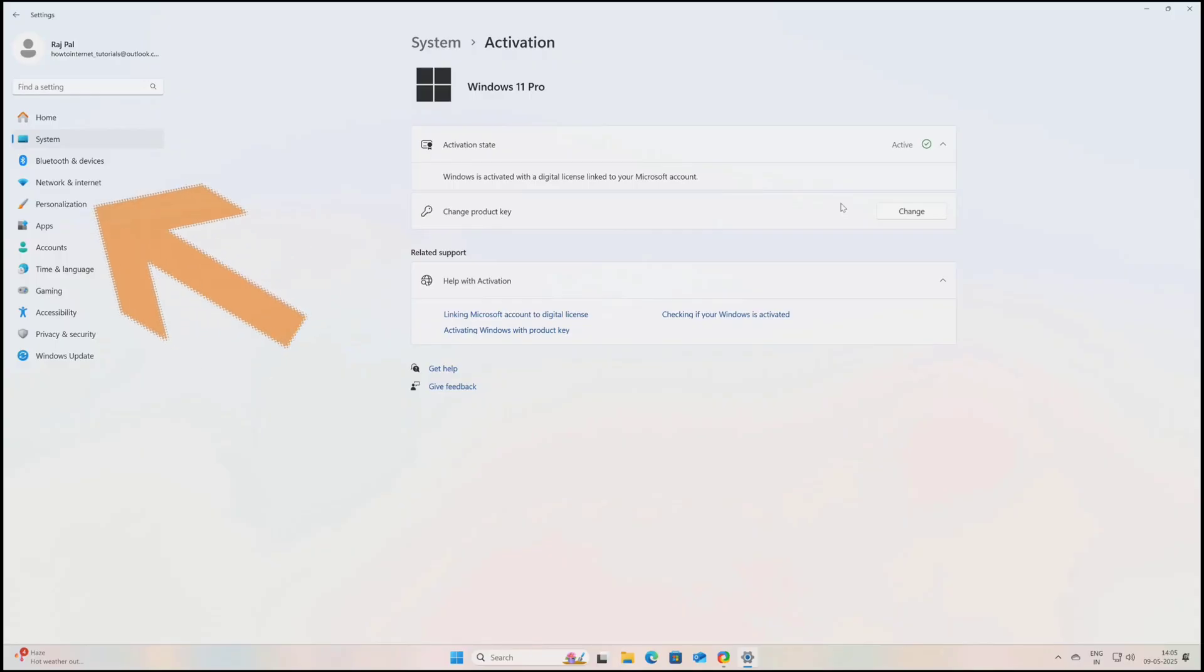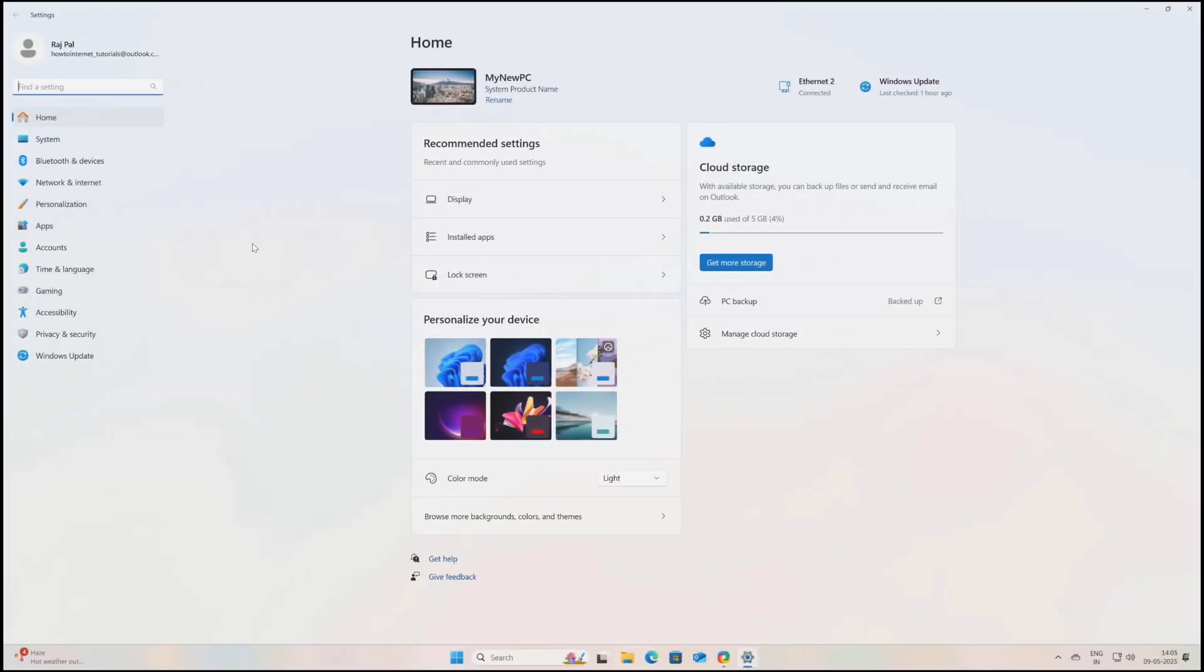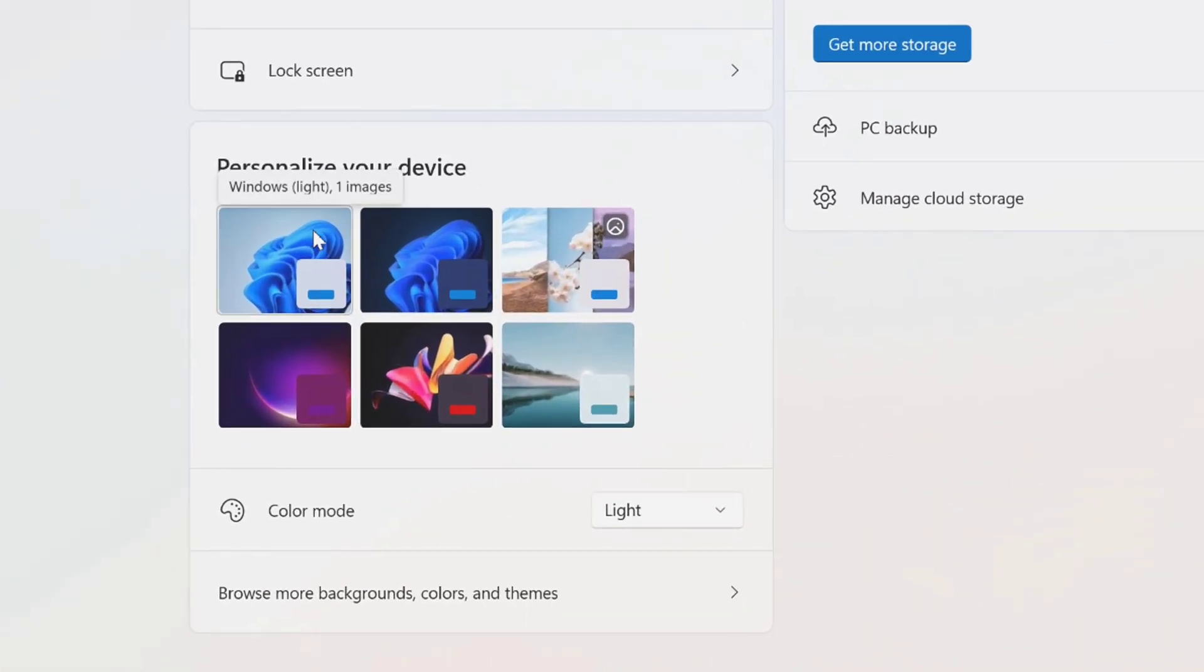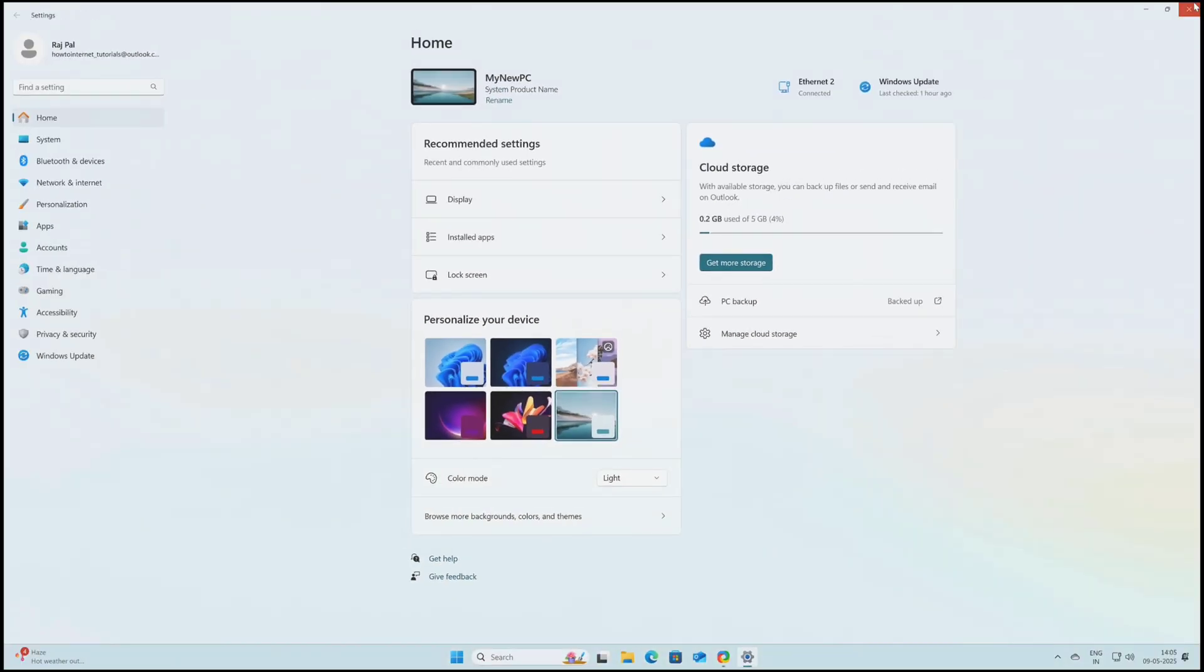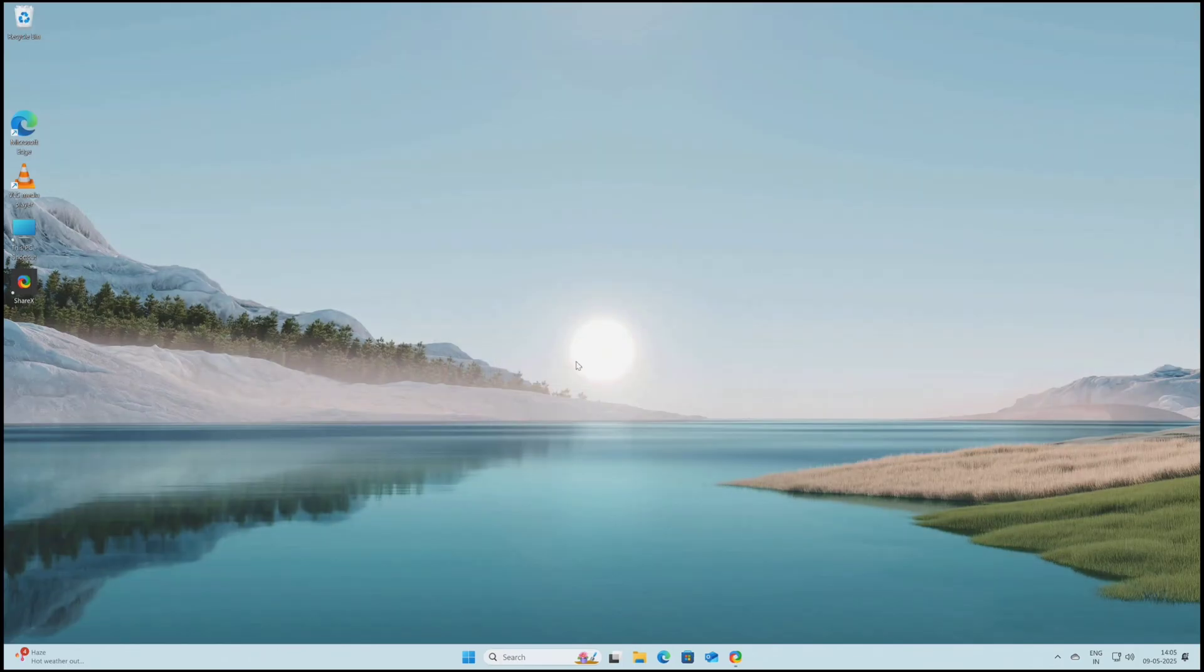So make sure to click the link that I have provided in the description of whichever version of Windows you want to buy, and you can easily activate your Windows with a very cheap price. Now once your Windows is activated, now you can customize and personalize your PC. So here under settings you can go over to personalization and here you can choose any wallpaper or theme for your PC.